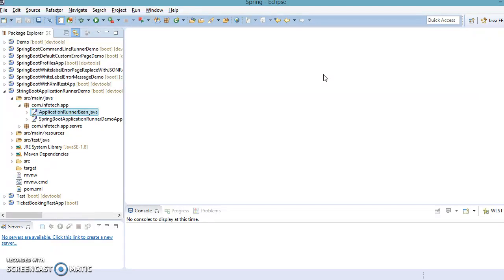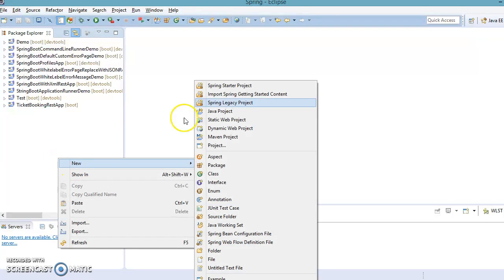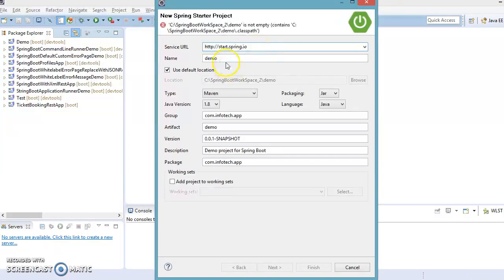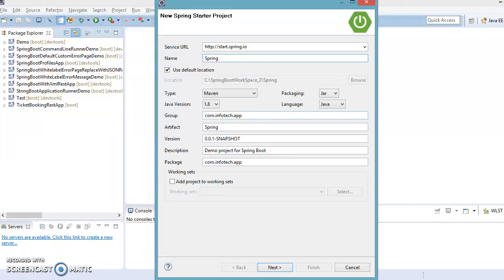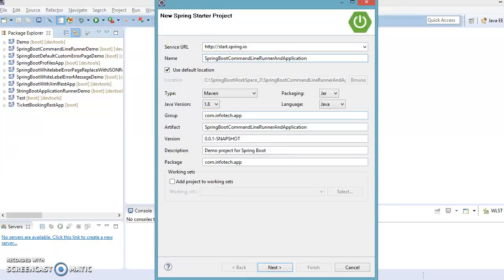Let's create a project from scratch. Right-click, go to New, then Spring Starter Project. Here we can specify the name as 'command-line-runner-and-application-runner'. The artifact ID might be a bit long but that's fine. I'll keep the package name and group name as before: com.infotech.app, similar to the previous video. Let's click Next.